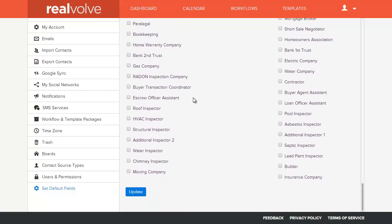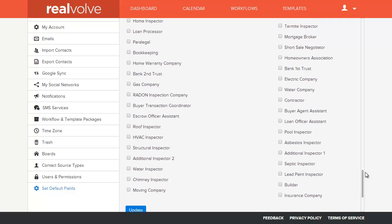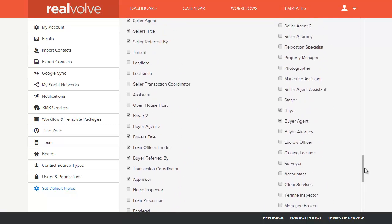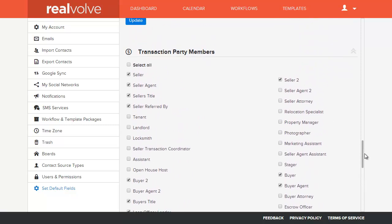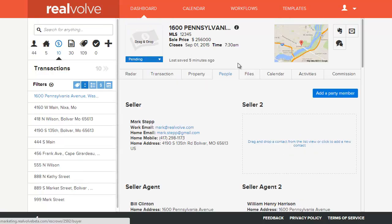Once you have all the checkboxes checked that you would normally use, you can simply click on the update button and it will update itself, making sure that each of those marked items are now the default whenever you go into the party members section of a transaction.